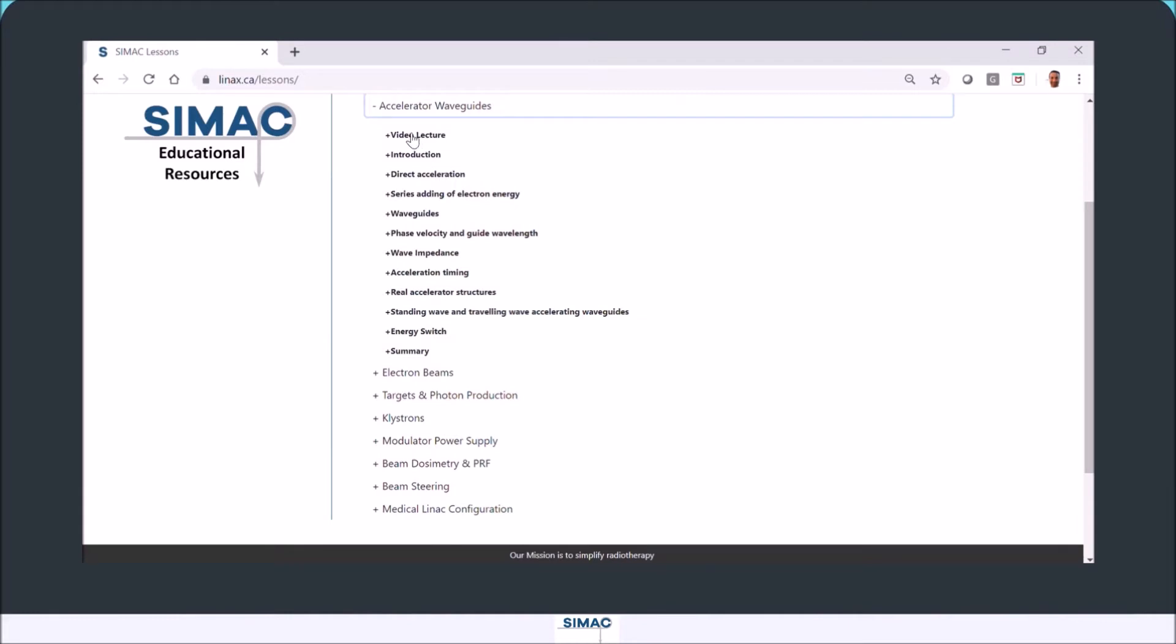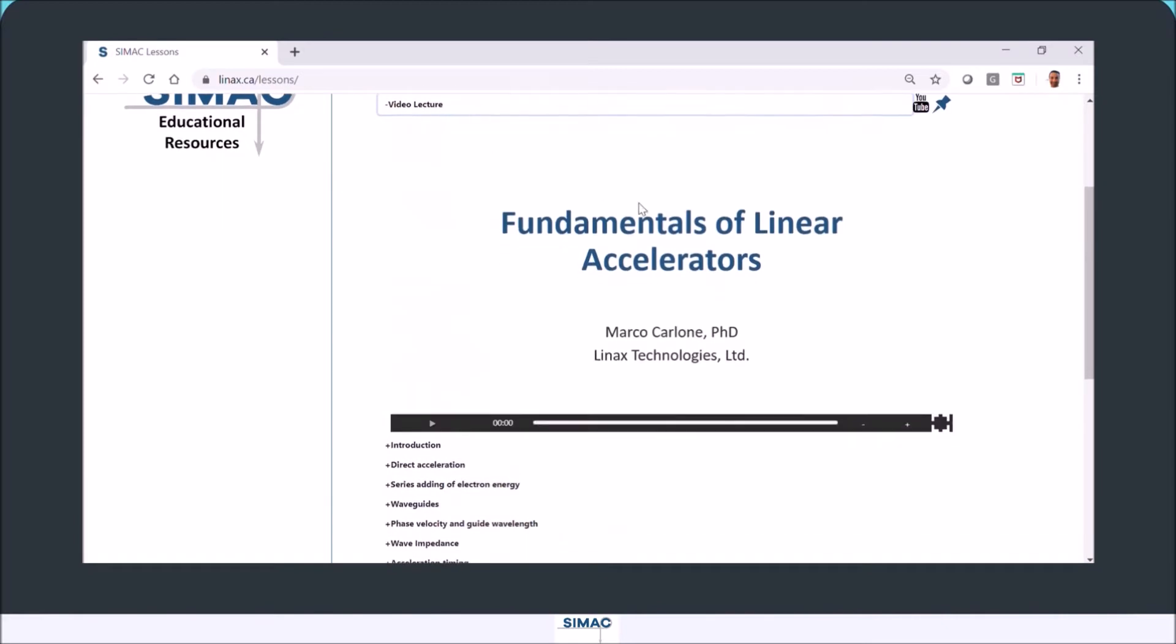If you click on the video lecture, you'll see the same content as in the lesson itself but in a video format, so you can watch it instead of having to read it.